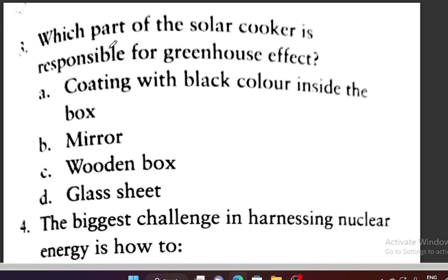Question 3: Which part of the solar cooker is responsible for the greenhouse effect? Option A: coating with black color inside the box. Option B: mirror. Option C: wooden box. Option D: glass sheet. Option D is correct — the glass sheet traps the energy and is responsible for the greenhouse effect.